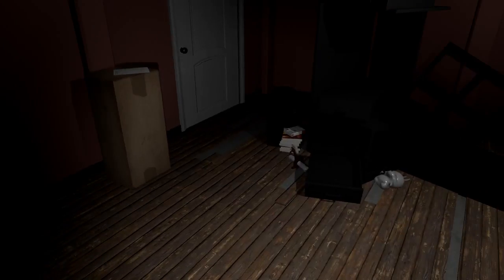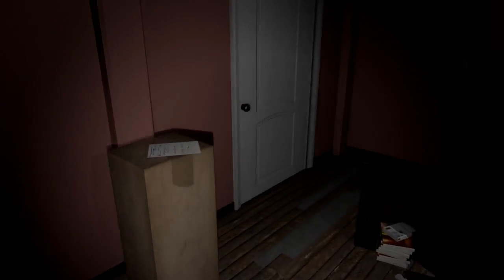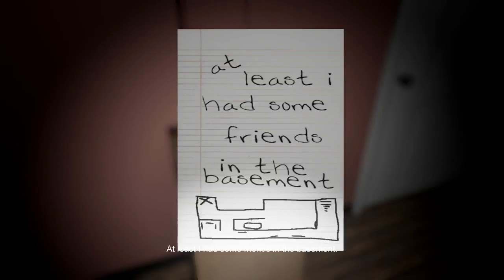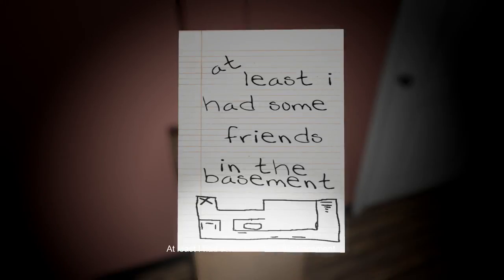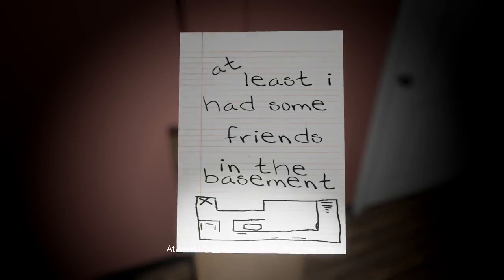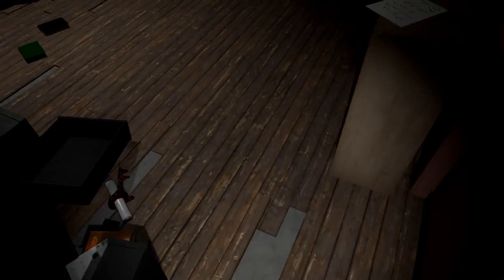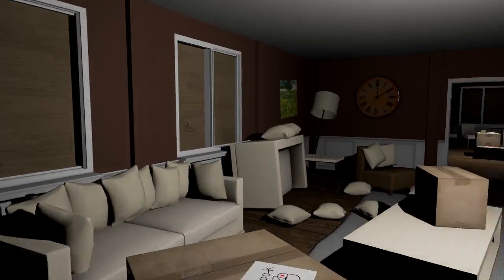Is there anything in here that I can use? At least I had some friends in the basement. Crap! Oh, he was outside of the room. God dang it, all right.